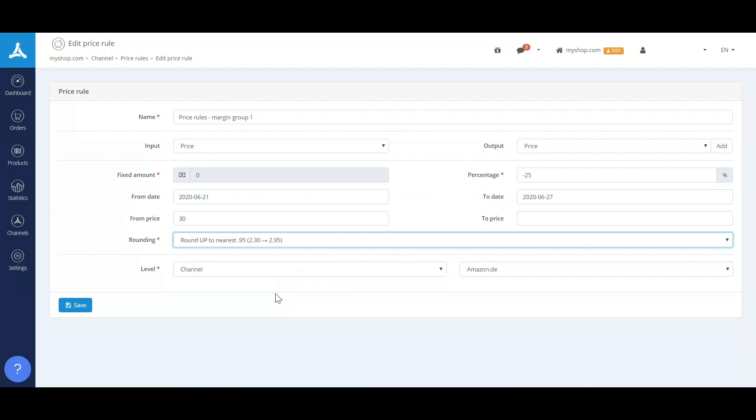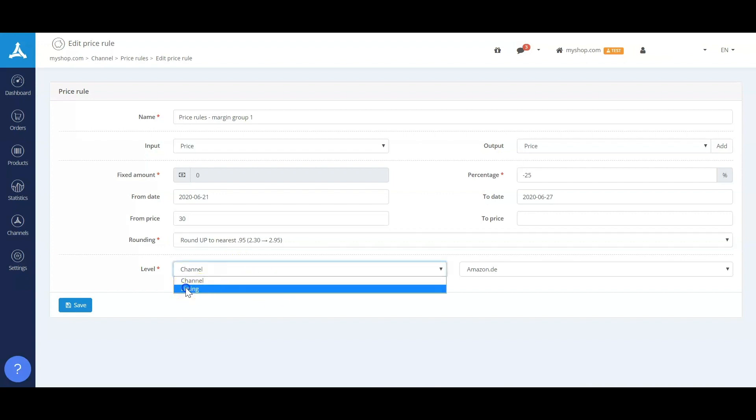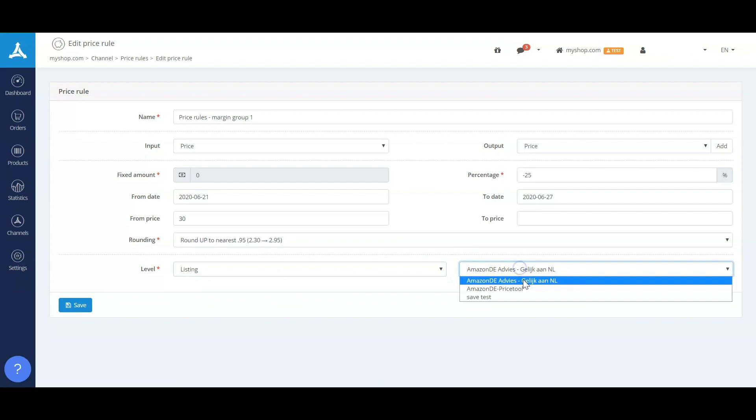This way you always have nice prices and you'll be able to control your discount periods, your sale periods, from the first day of the year and plan them ahead for the entire year. As you can see, on the level we'll be able to add the listing that I've just made.